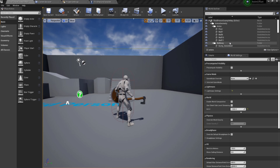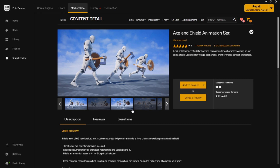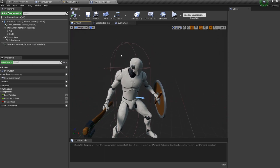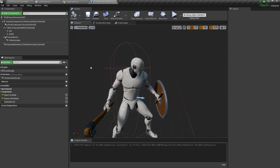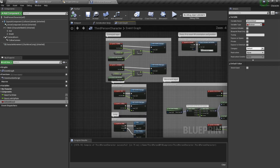There are a few things already in place for this project. We won't be going over creating the character, the base animation blueprint, and states. We're only talking about generating key-framed animation positions and creating the aim offset. This animation set is available on the marketplace — it's the axe and shield set by Hammerhead, which I highly recommend. We're using Unreal Engine 4.26.